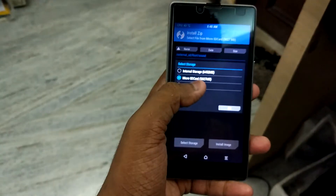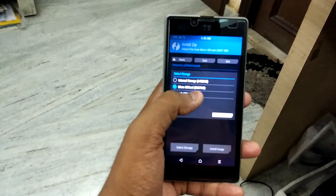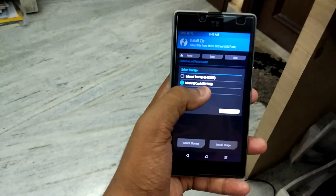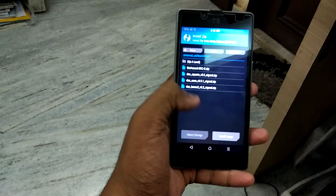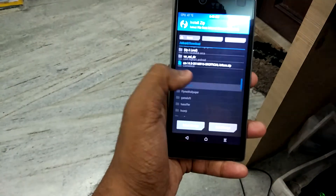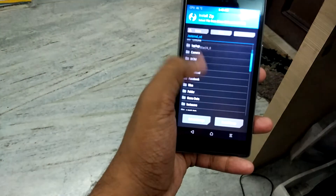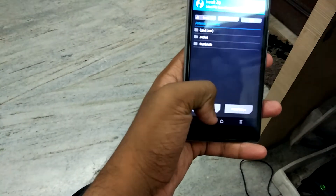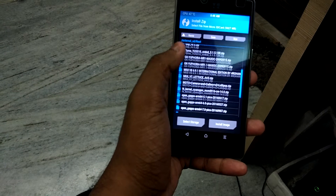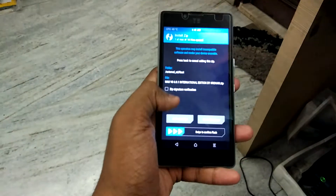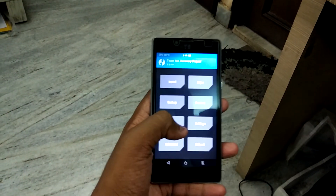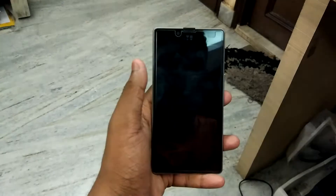Select storage and wherever you have stored your downloaded ROM package — I would suggest storing it on the micro SD card. Select storage and navigate to where the ROM package is stored. You should find it in the root folder. Here you can see MIUI 8 version 6.9.1 International Edition. Just swipe to confirm flash.